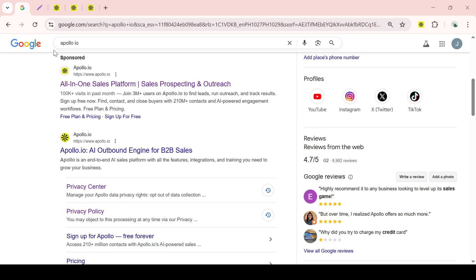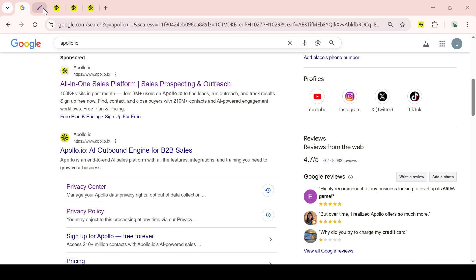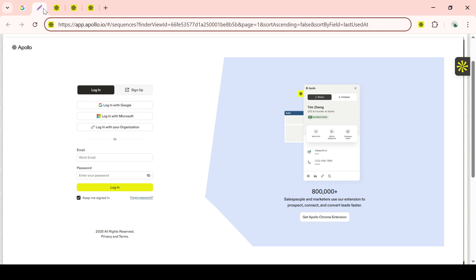Once you're on the Apollo.io page, one of the most powerful tools at your disposal will be the search functionality. This is essentially your best friend when it comes to finding precise and valuable leads. By navigating to this feature, you open up a world of possibilities to connect with the right people.